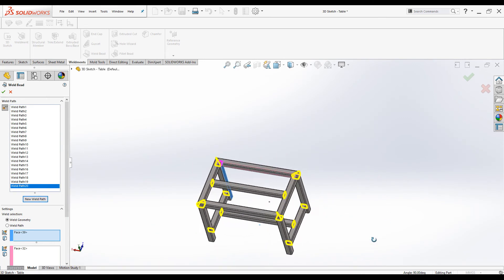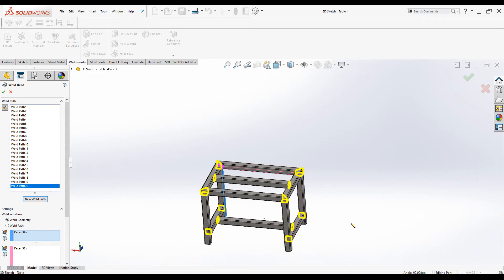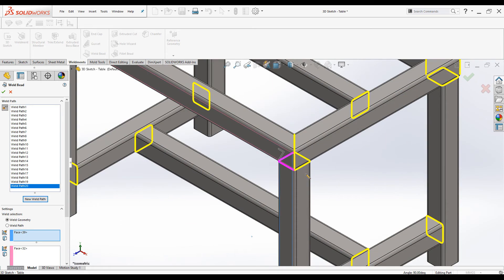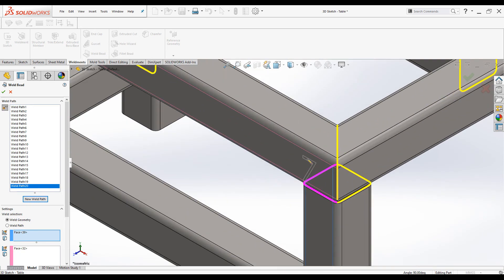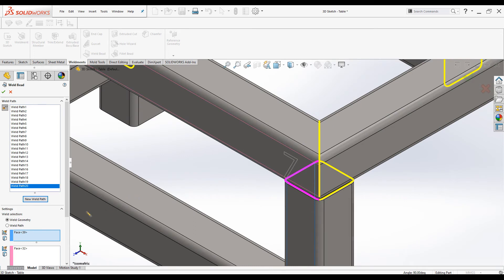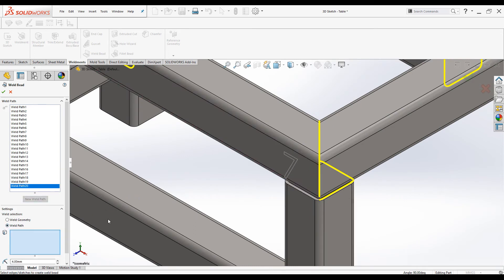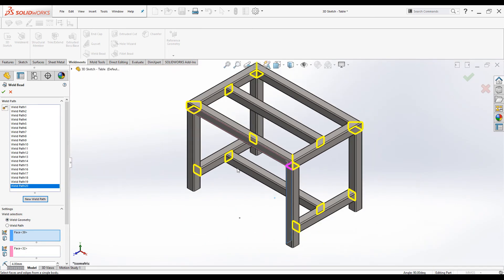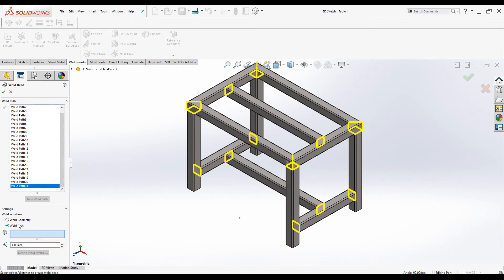The frame is now fully welded. Finally, I will show you how to weld a letter or number onto the frame. This type of welding is used to identify the part. I have created a sketch with the number seven. You can weld numbers or letters only using the Weld Path option, so I will add a new weld path and click on Weld Path option.